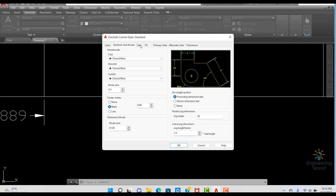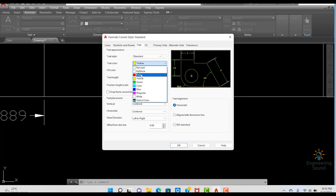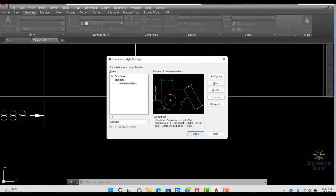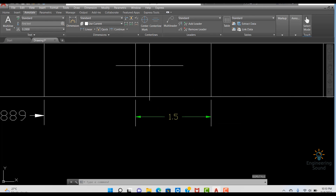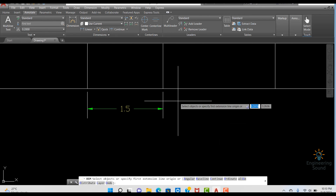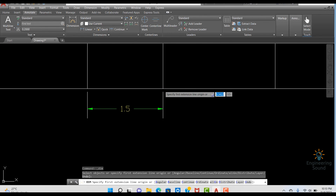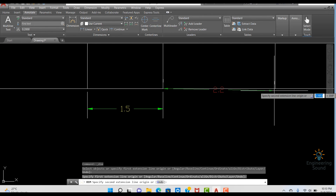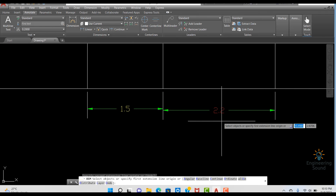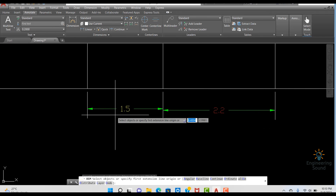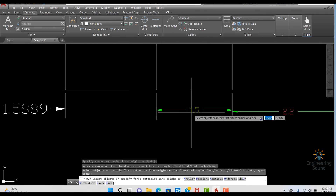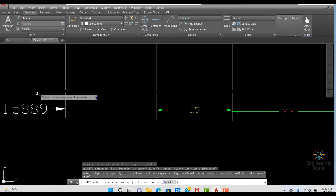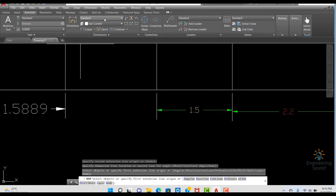Let me create another Override, this time changing only the text color. Then you will see the difference. Press Enter and close. Now you will see that it looks different from the previous one — click here to apply it.